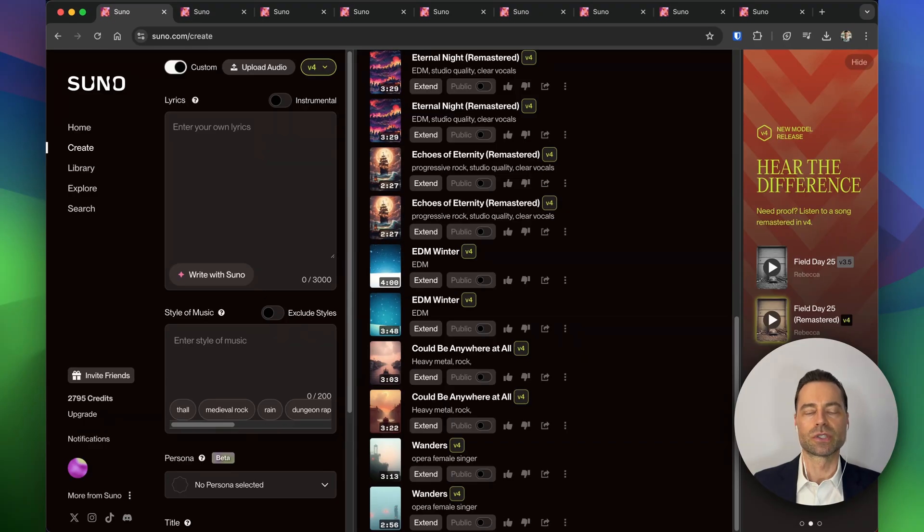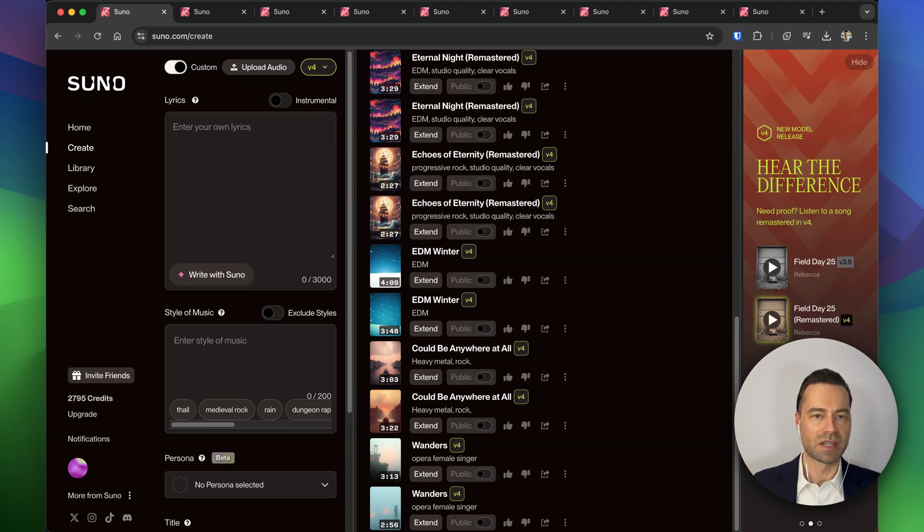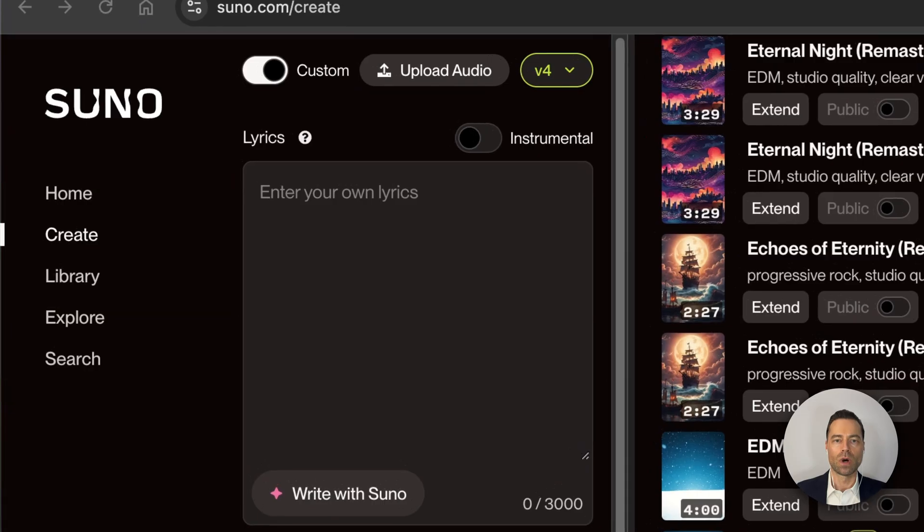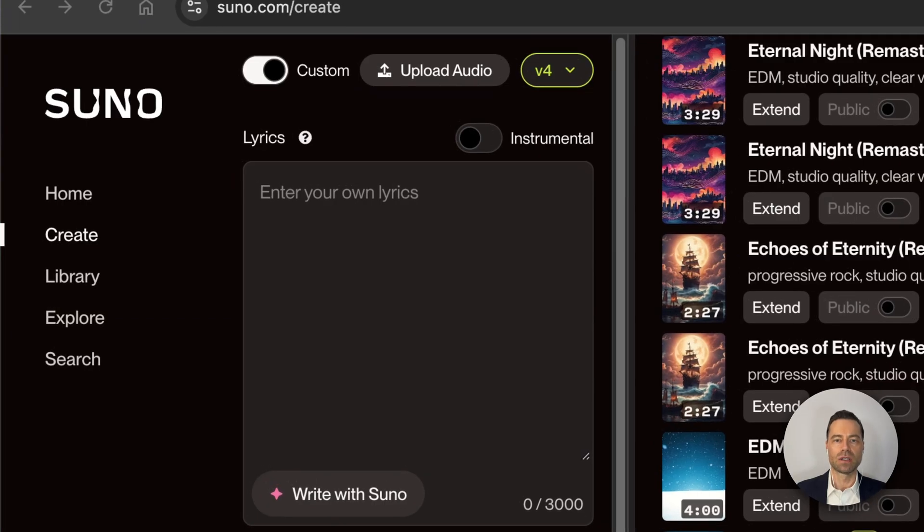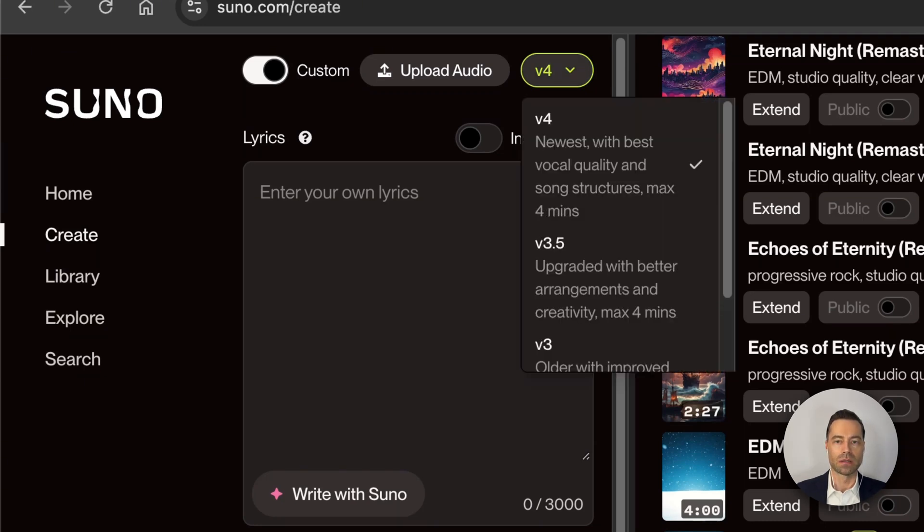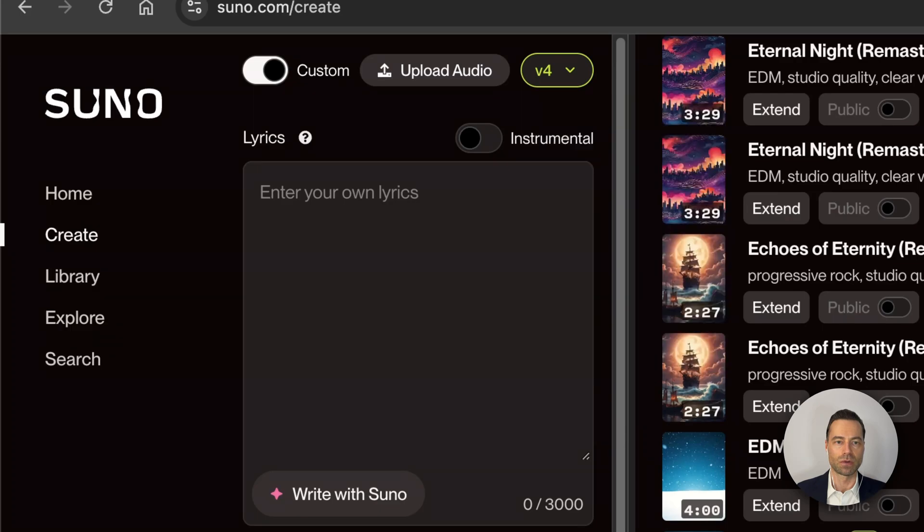To create a song from scratch using the new model, navigate to the create tab. You'll want to make sure that you've selected version 4. At the top next to the upload audio button, click the toggle and you can cycle between version 3.5 and version 4.